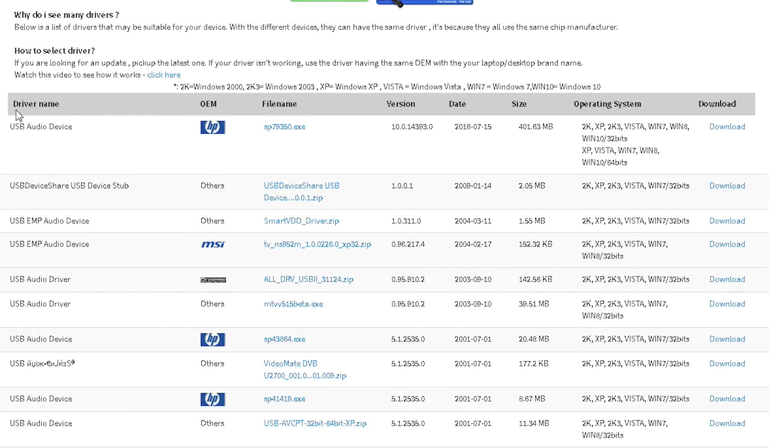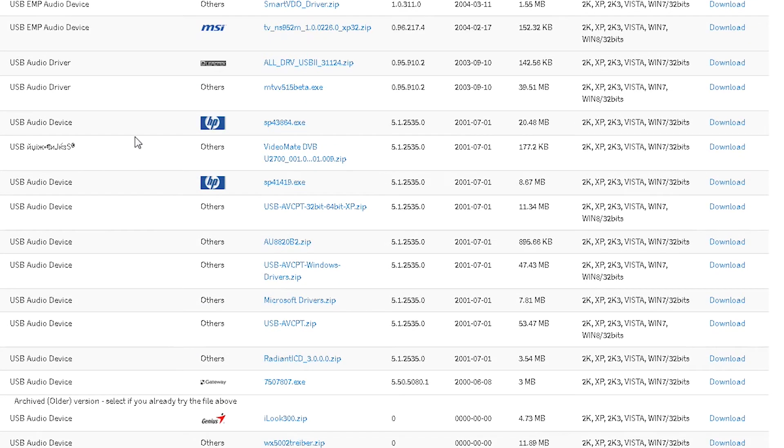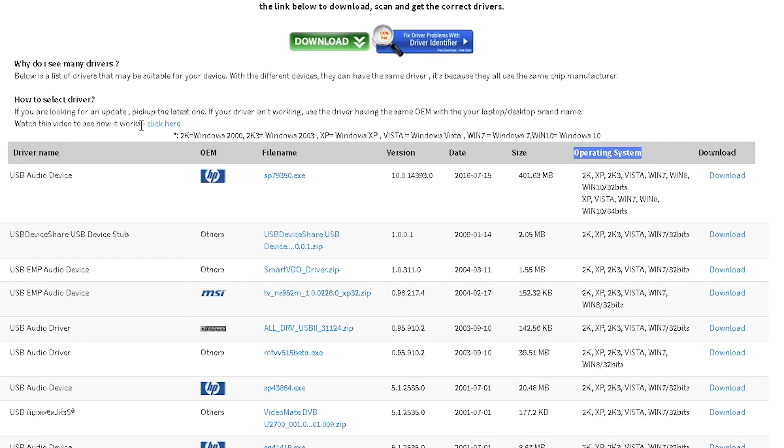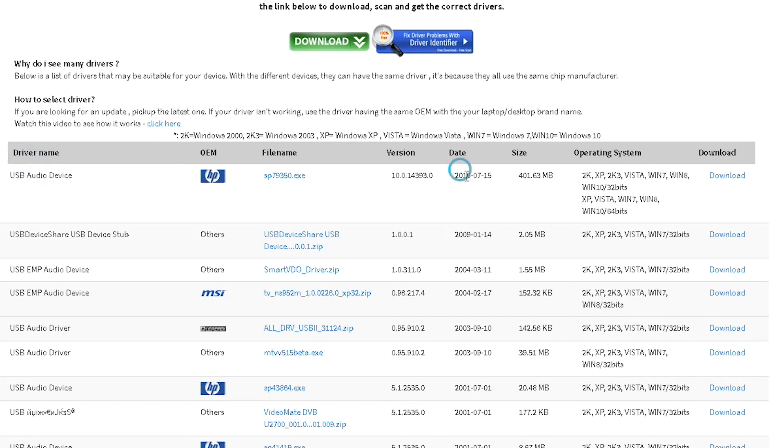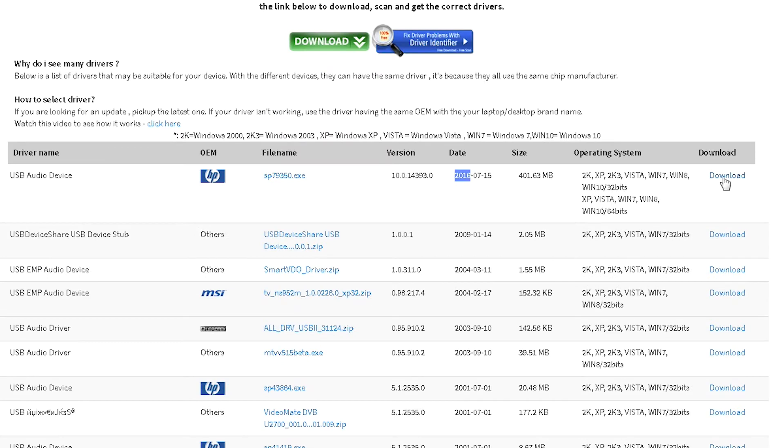And we see the name of the driver, the manufacturer, file name, version, date, size for operating system, and there's also a download button. So if you take a look through all of these, you can find what you're looking for. Let's say I want to download this particular USB driver since the date for it is 2016, seems to be the latest one. So I'm going to click Download.